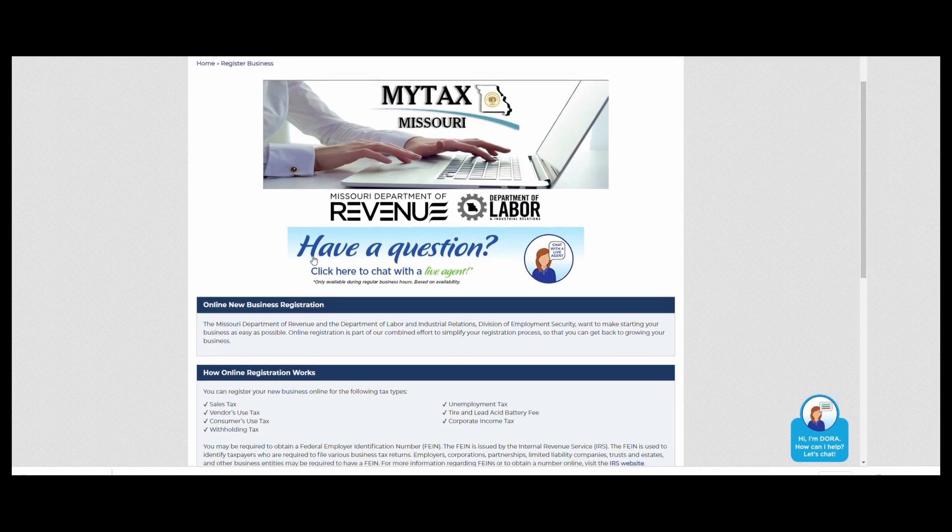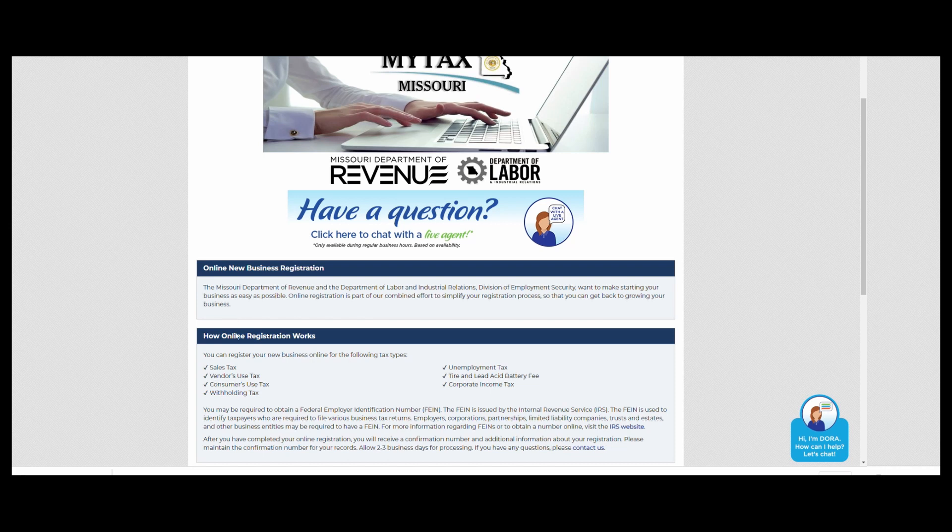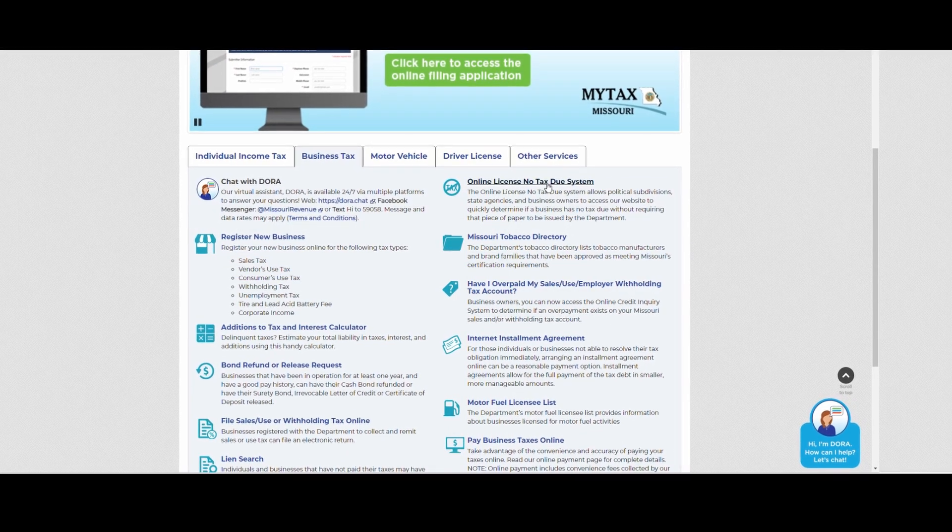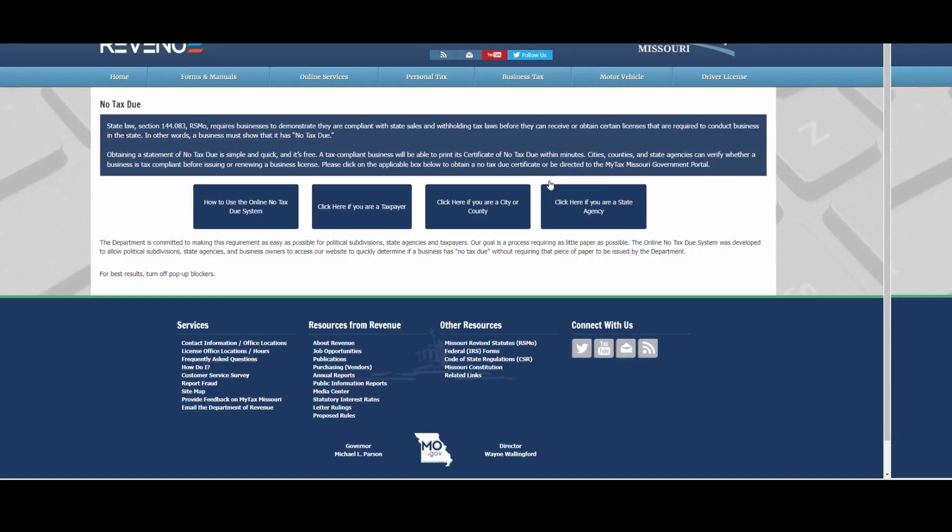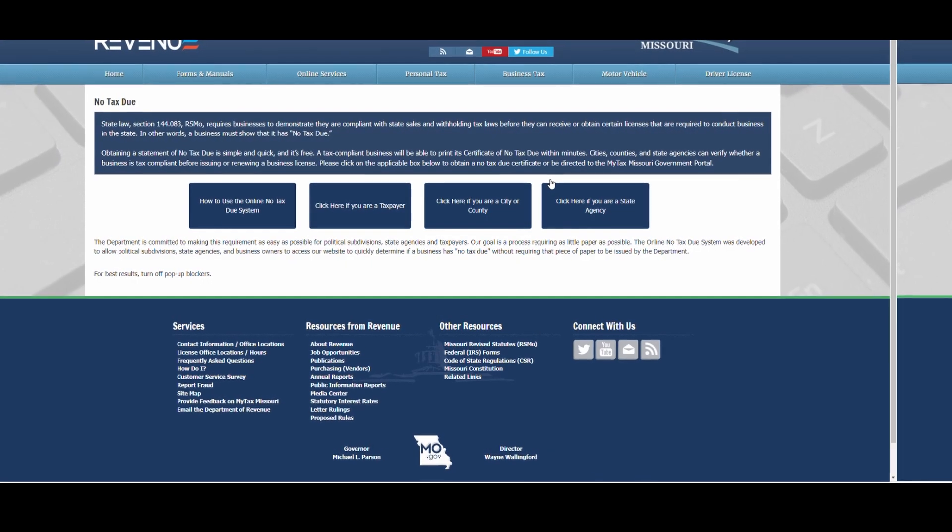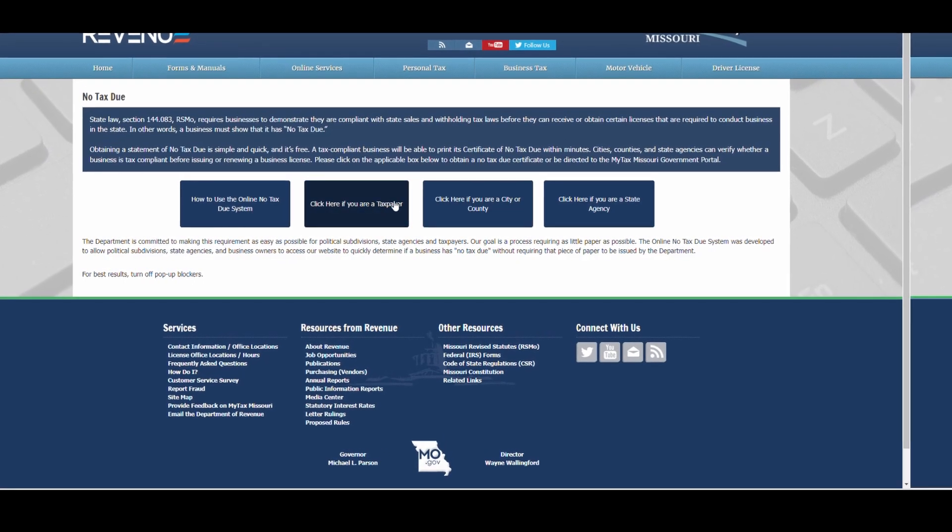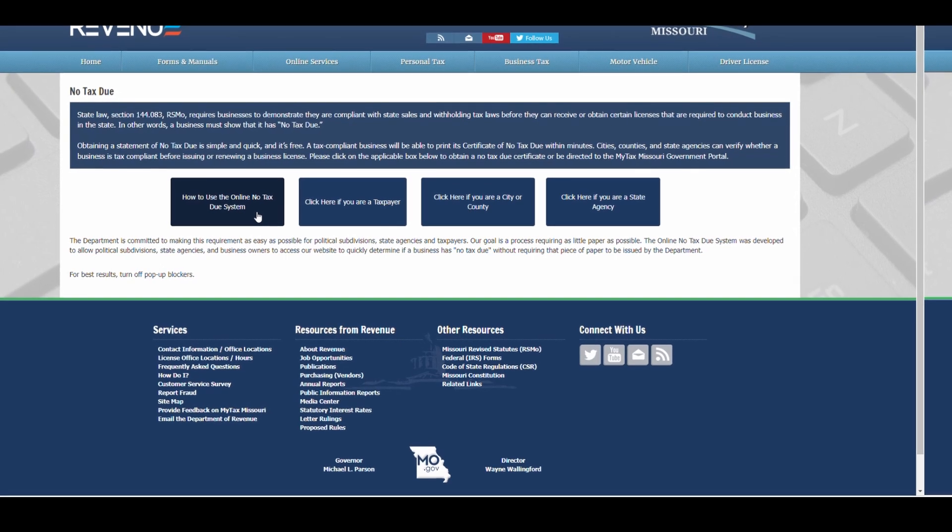In Missouri for our first year we were able to submit a no tax due statement as well as post a small bond since we weren't expecting to make the minimum set by our state. Again, this is an example of our state's requirements, so check with your own state to make sure you have everything you need to do business there.